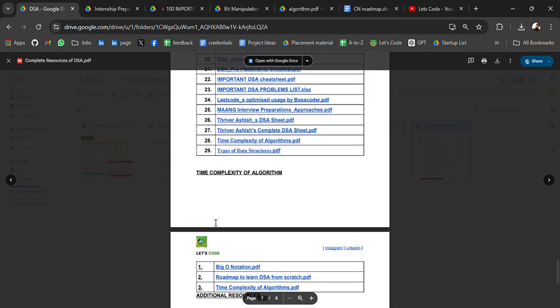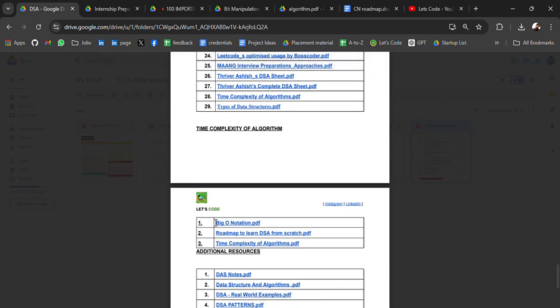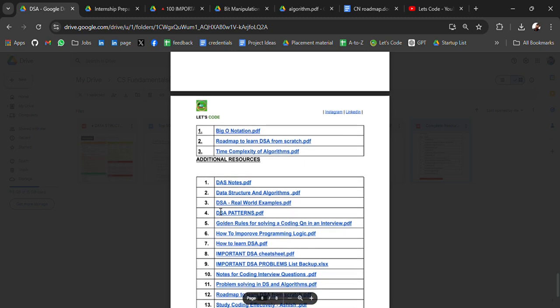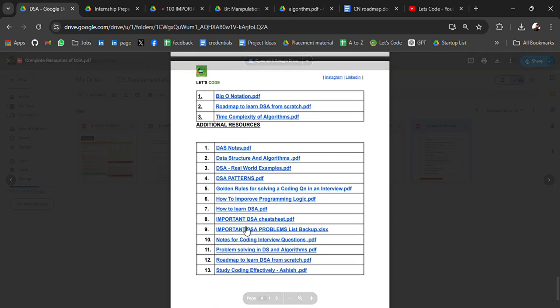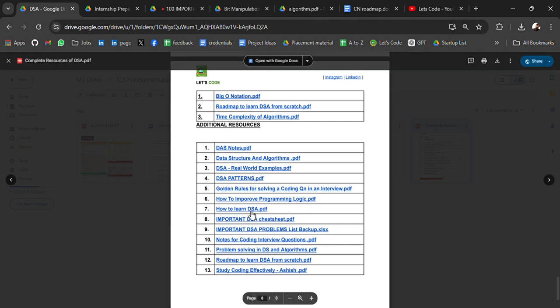And some extra resources, then time complexity of algorithms, additional resources, DSA notes, how to improve programming logic, how to learn DSA.